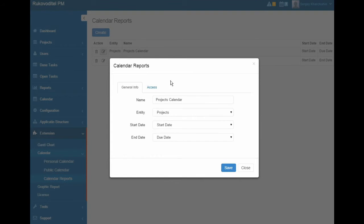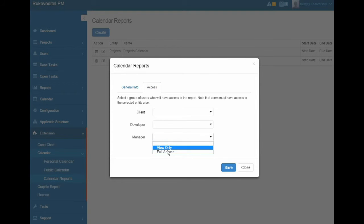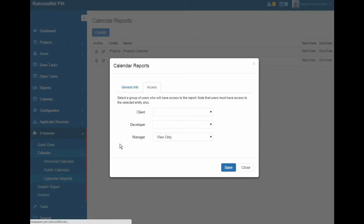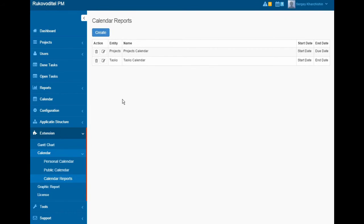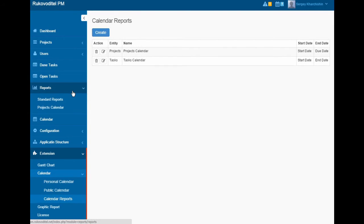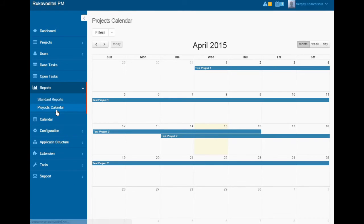We can also configure which groups of users will have access to this report. After you create the report, the report will be displayed in the reports menu.